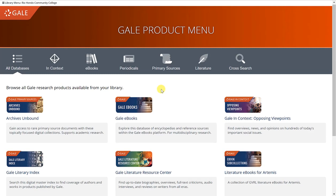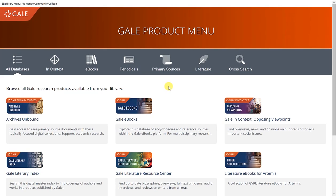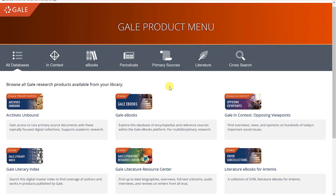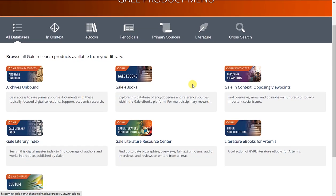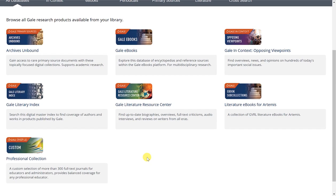The first thing you'll notice is the Gale product menu. In the Literature Resource Center, you have the option of searching under various different databases that the Literature Resource Center has access to.